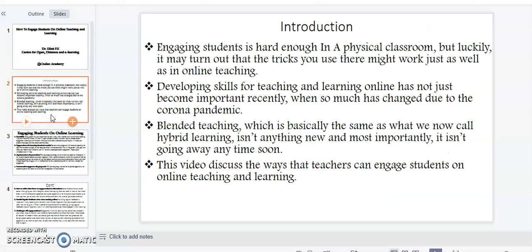Engaging students is hard enough in a physical classroom, but the tricks you may use there might work just as well in online teaching. Developing skills for teaching and learning online has not just become important recently, much when so much has changed due to the COVID pandemic.